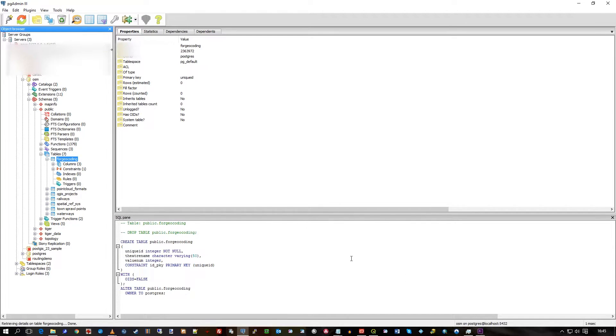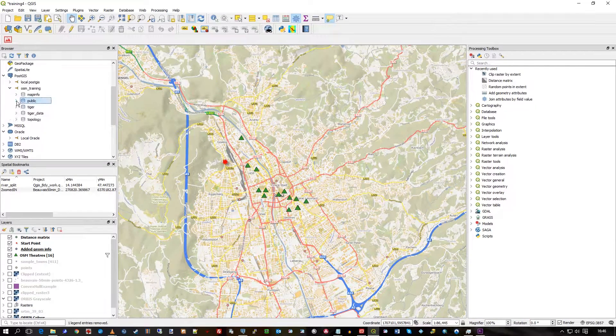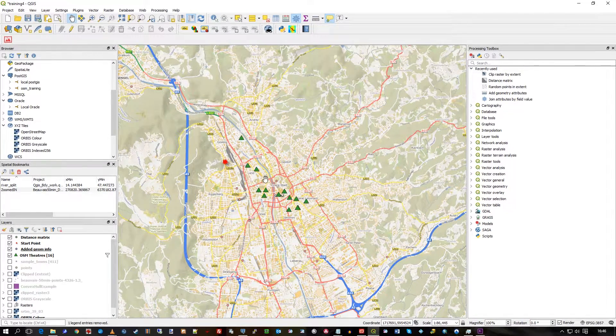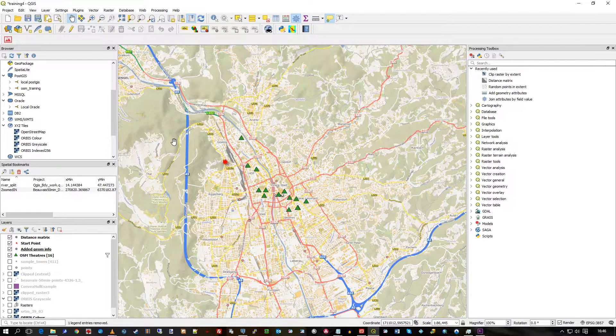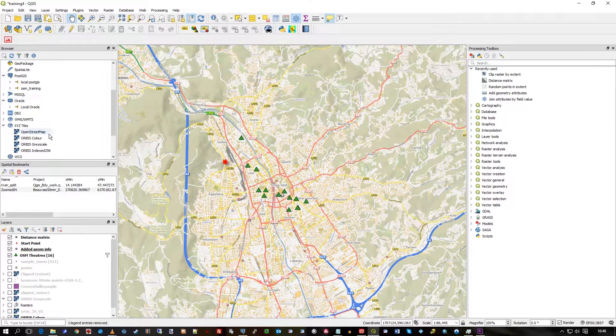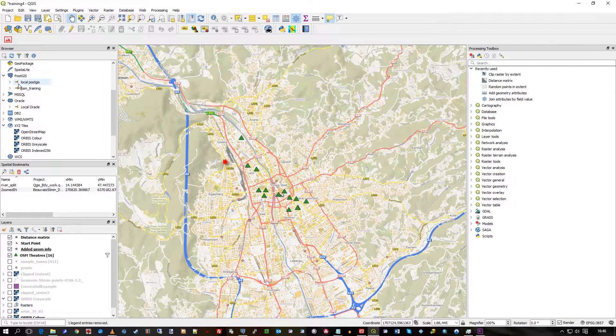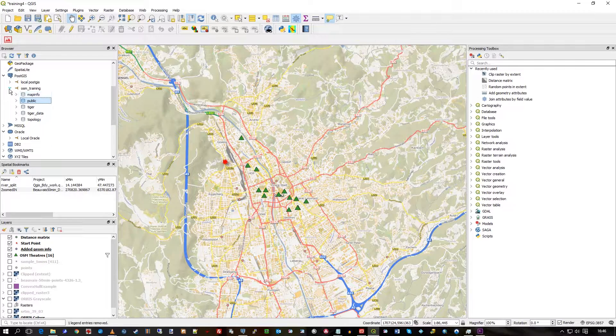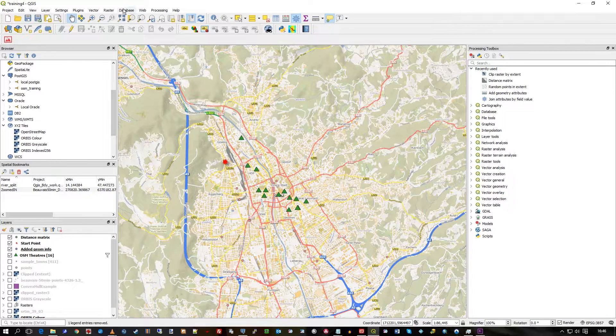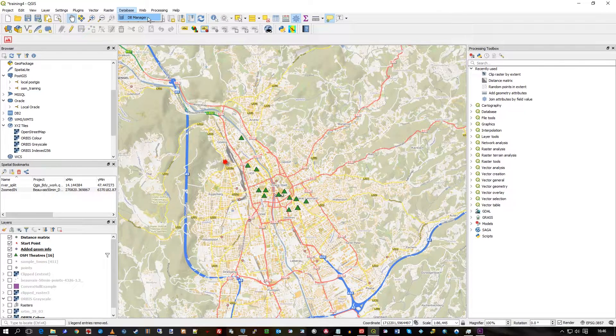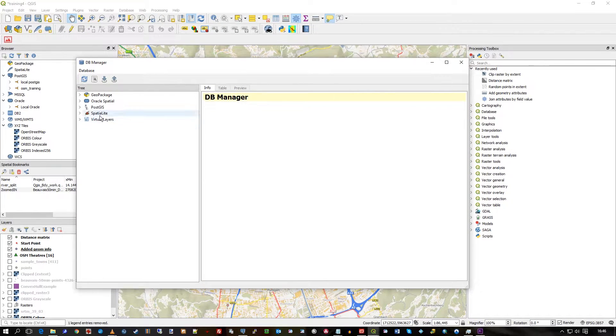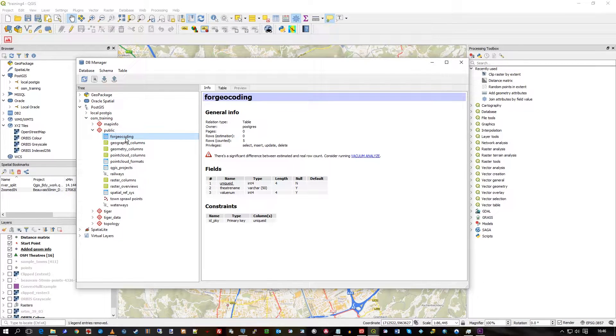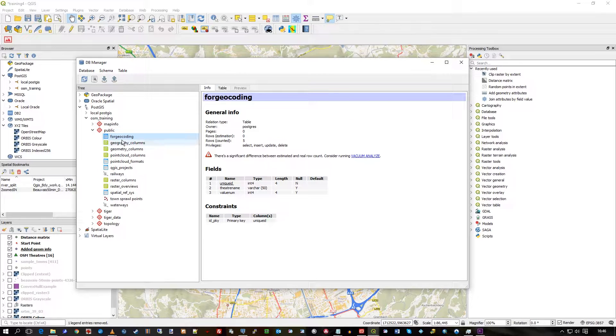This is PostGIS because this schema has had the PostGIS template applied. Now that we're back in QGIS, I can use the DB manager because I can't add this as any kind of geography. I can't go to the Postgres connection, for example. There's no geography for that, it's just a text file. But I can make use of the DB manager in database.